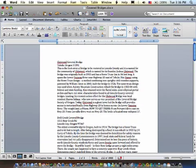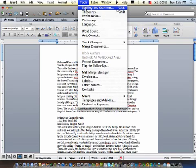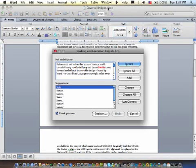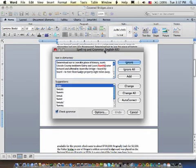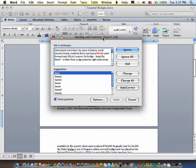And so, to do that, we're going to look at the spelling and grammar tool. And you'll find that under tools. And it's the very first one, spelling and grammar. And what we get is a grammar dialog box.